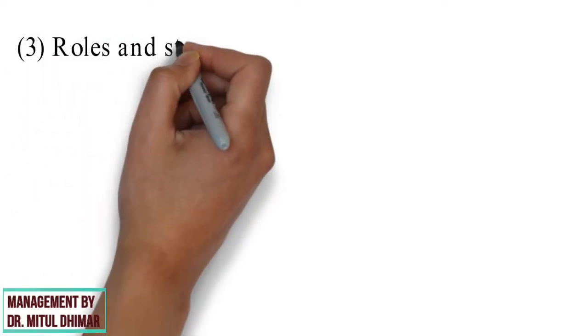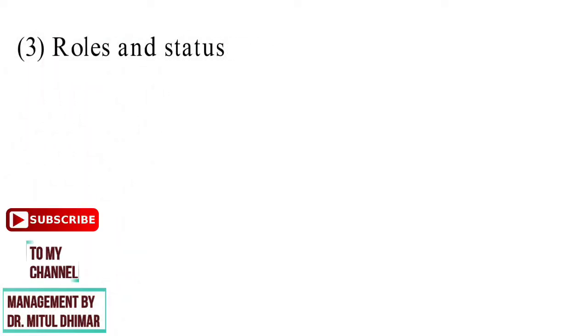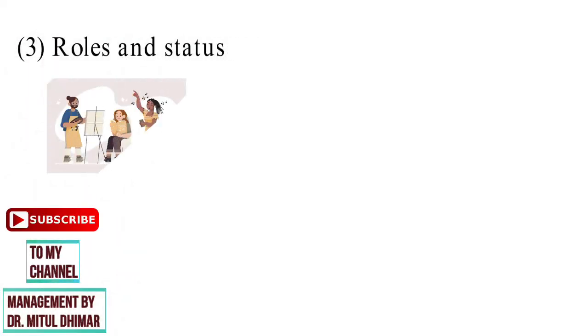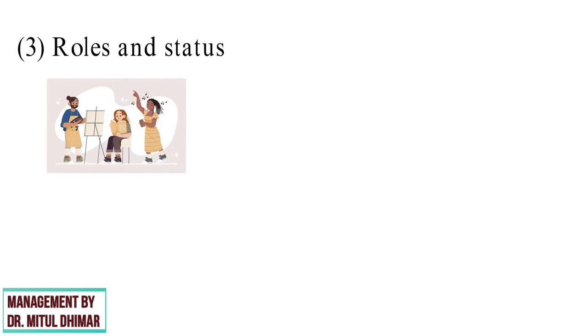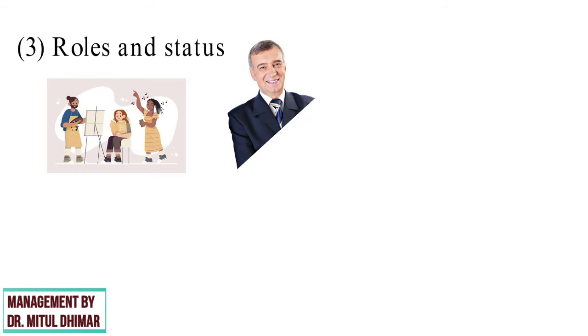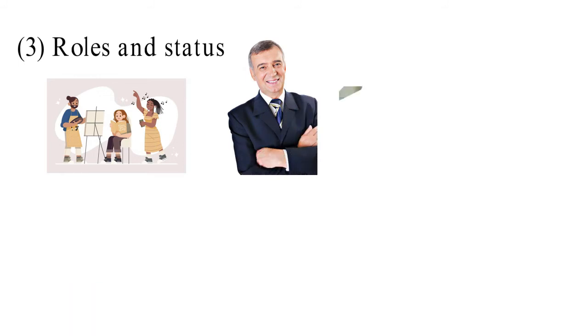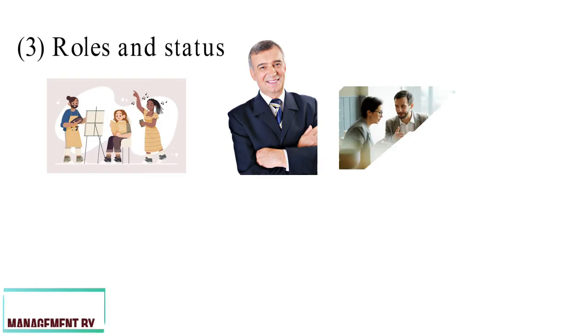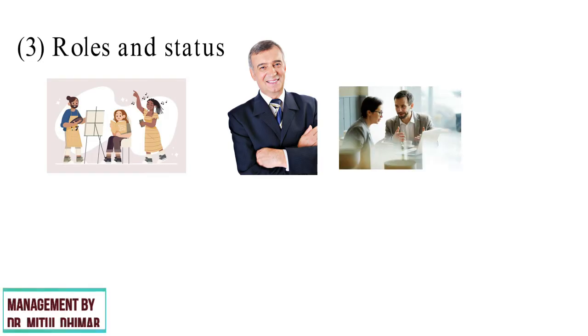Point number three, role and status. A role consists of activities a person is expected to perform. Each role carries a status. A senior vice president of marketing has more status than a sales manager, and a sales manager has more status than an office clerk.